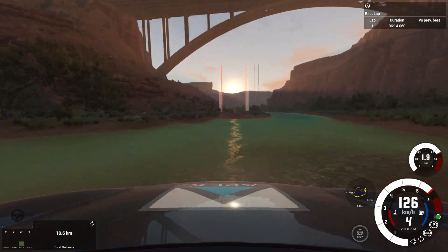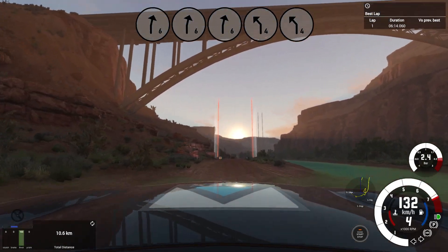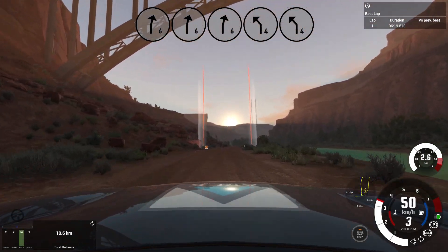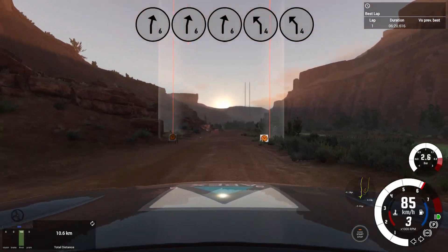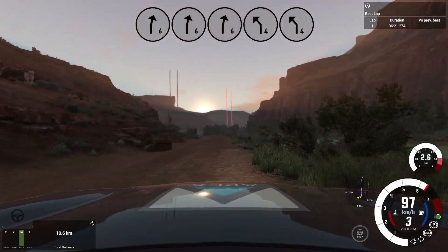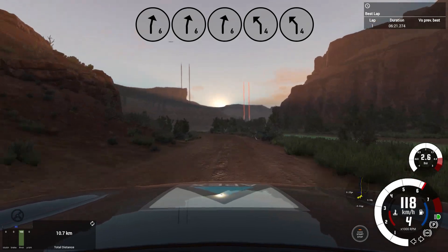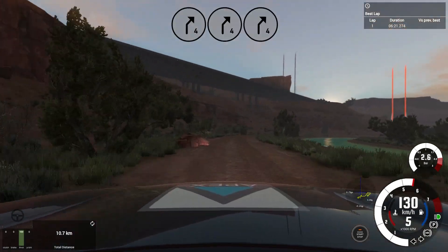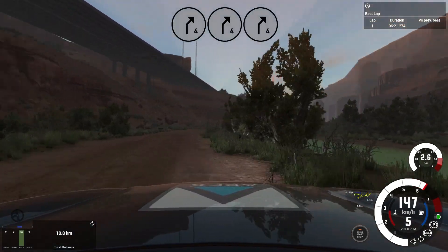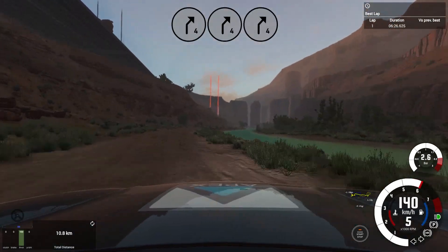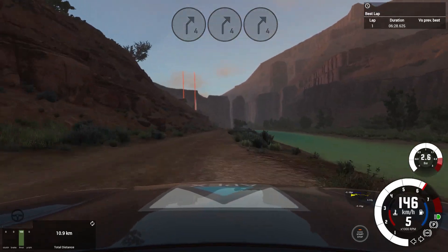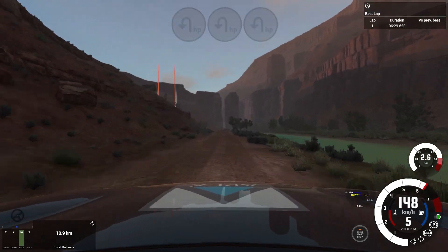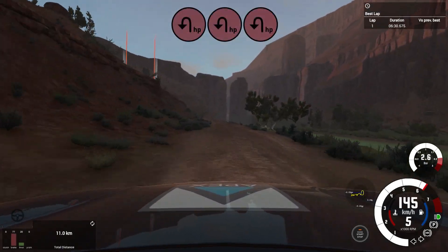6 right, into short 4 left. Into 4 right, very long, 20, over bumps. Hairpin left, ditch outside.